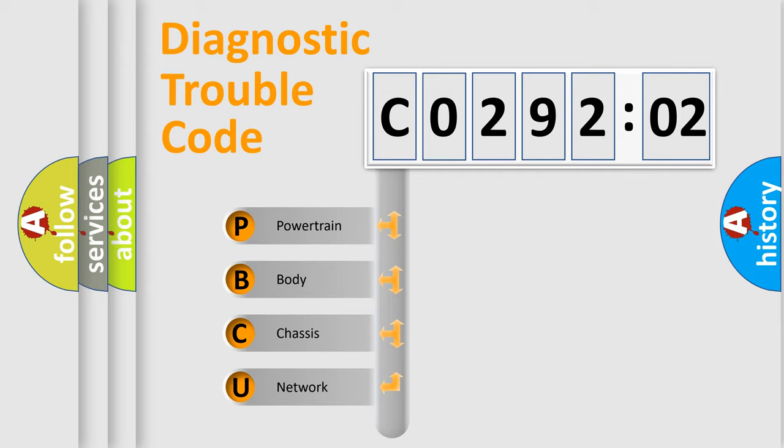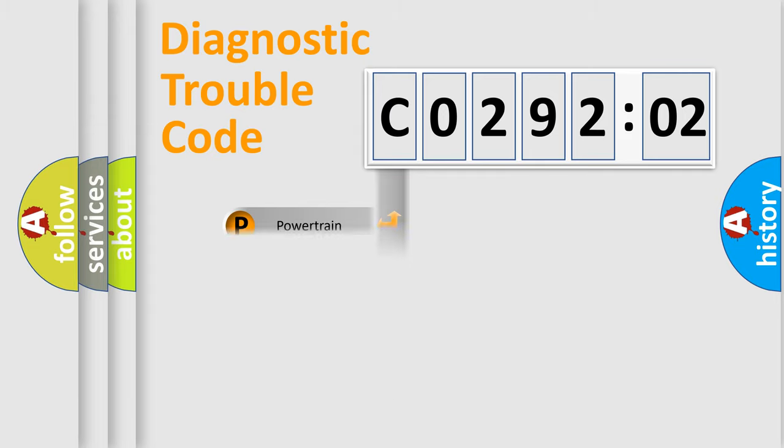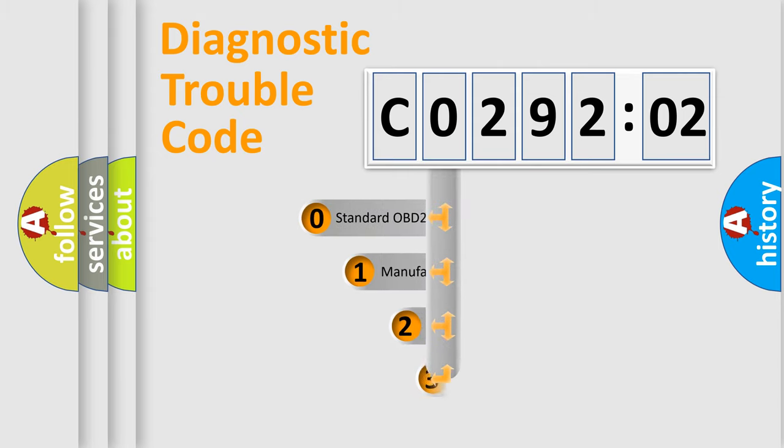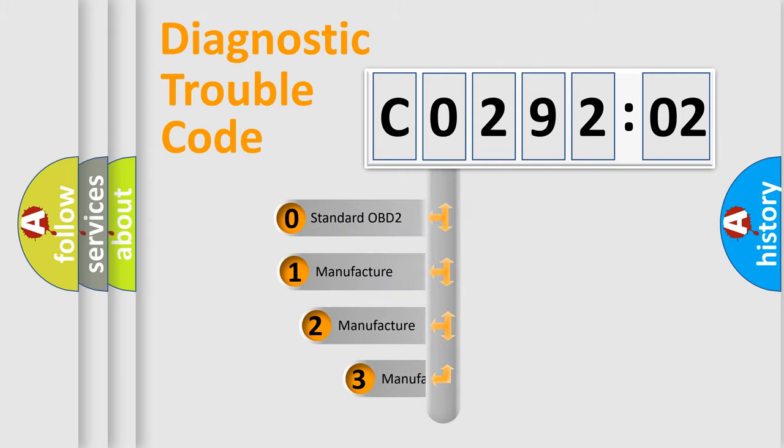We divide the electric system of automobile into four basic units: Powertrain, body, chassis, and network. This distribution is defined in the first character code.